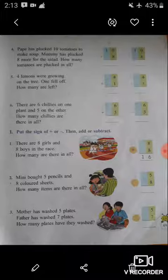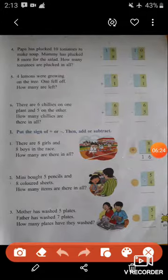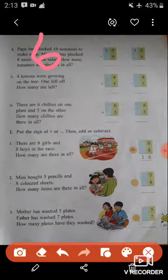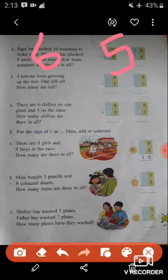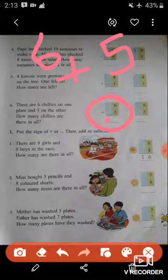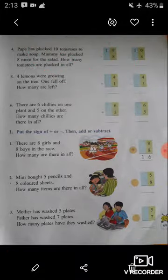Question number six: There are six chilies on one plant and five on the other. How many chilies are there? There are two plants of chilies — six on the first and five on the second. We have to find out the total number of chilies, so we do addition. Circle the addition option. Six plus five equals — sorry, not twelve — eleven. There are eleven chilies in the garden.